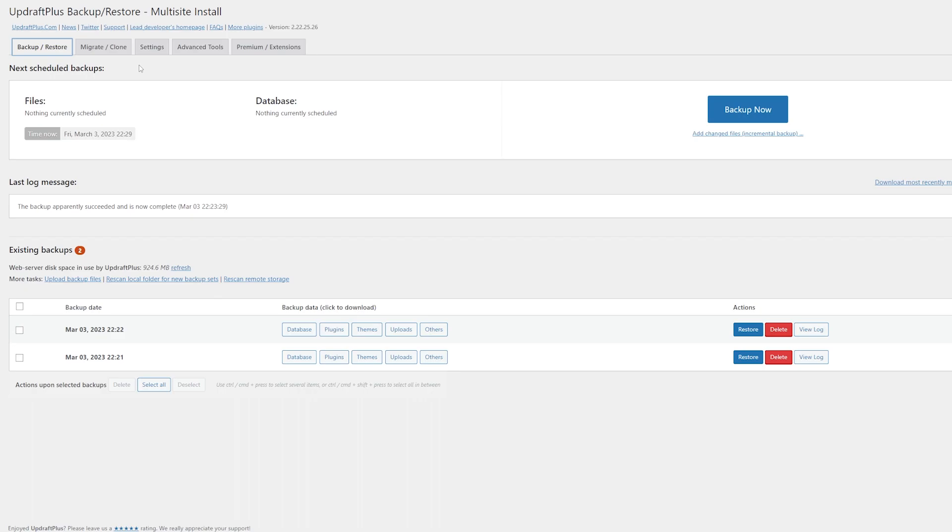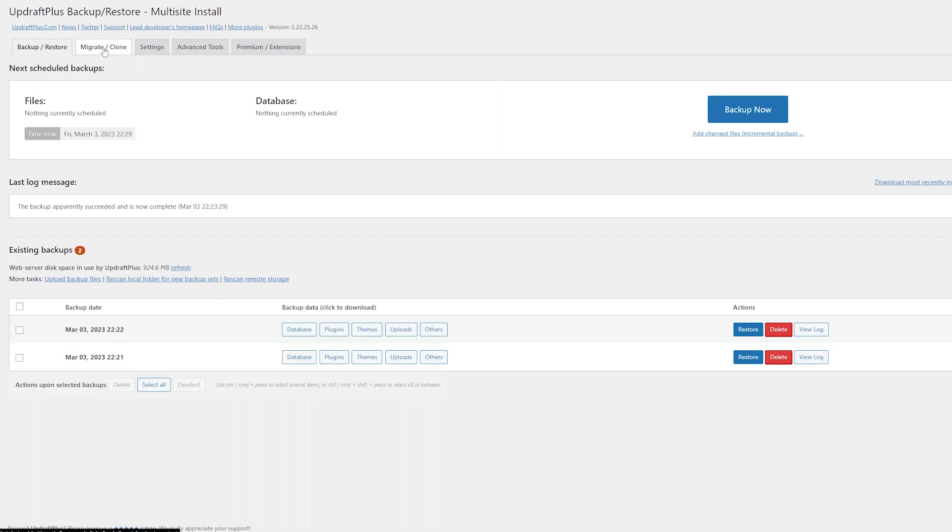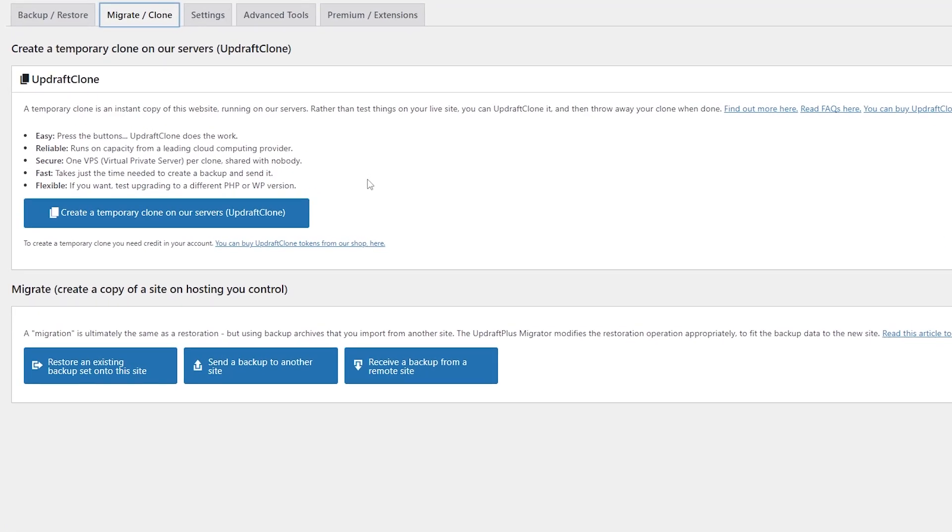Another couple of powerful tools at your disposal are the Migrate and Clone features. The Clone feature allows you to create a temporary clone on the Updraft clone server. This can let you test out things really quickly if you want to try a new theme or see what different content would look like without creating a full copy of the website on your own.